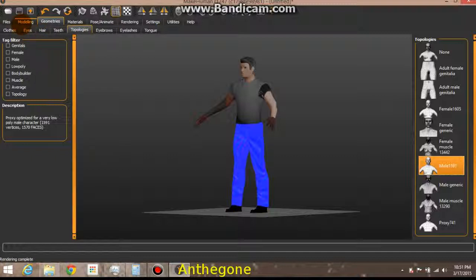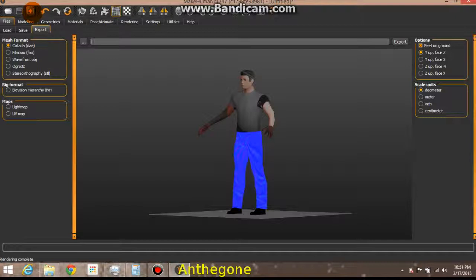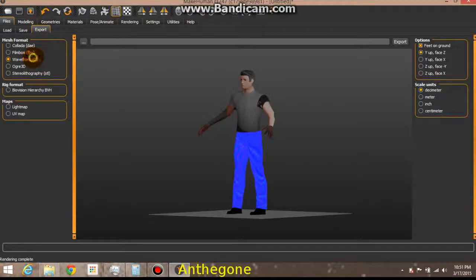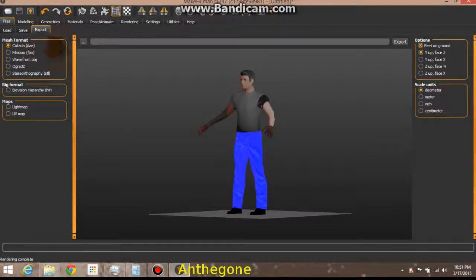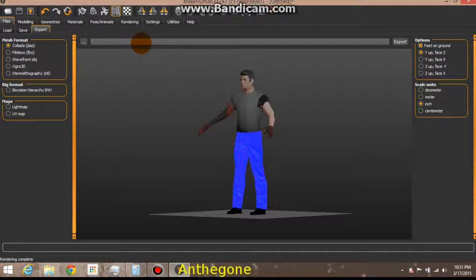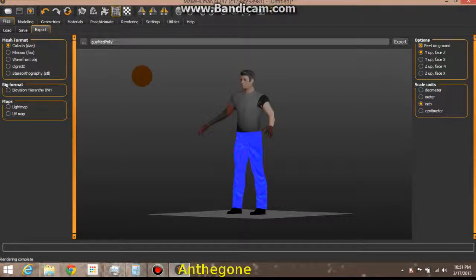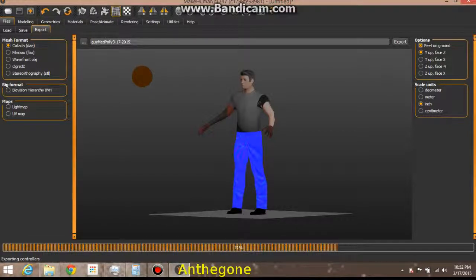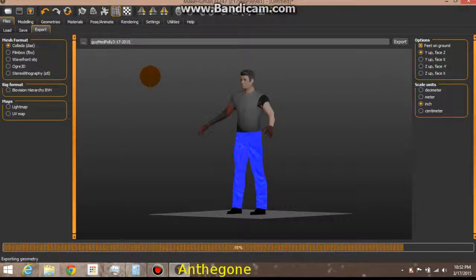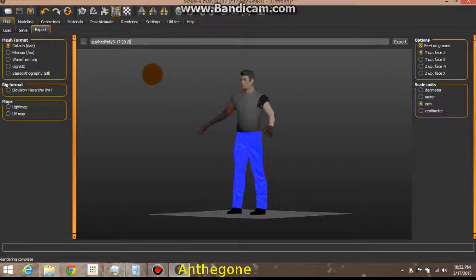Now when we're done, we're ready to export. We're going to use this icon here. Collada is pretty good. Object is okay too, but I'm going to use Collada. Select this menu tab right there, and then I'll just type in the name of my character. Guy, medium poly, and the date. Exporting. And I'm just about done for MakeHuman. I'm going to bring him into Blender in the next tutorial. Alright guys, thanks for watching.